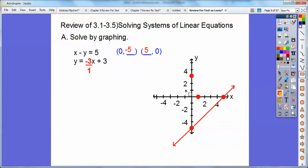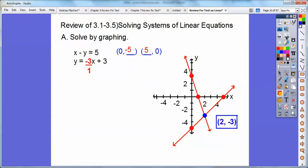Connect those up. And then we get to use an educated guess where they intersected. So here it looks like they intersected at over two, down three. So at two, negative three is our solution.